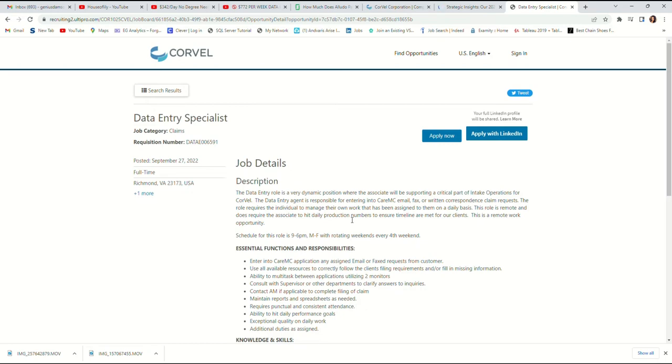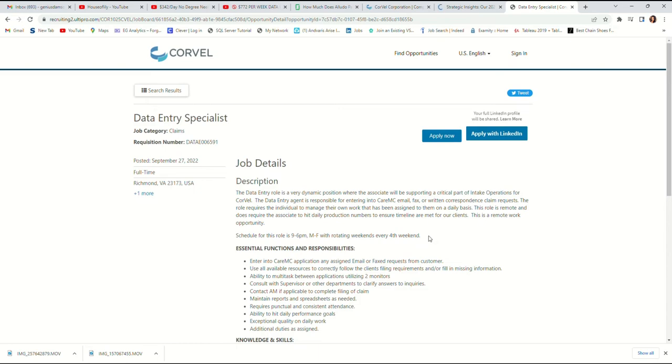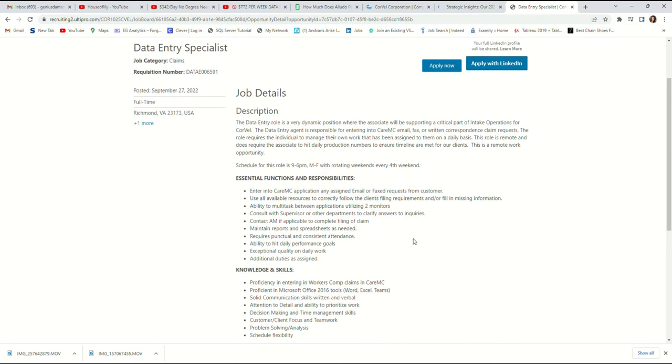The schedule for this job is 9 a.m. to 6 p.m., Monday to Friday, with a rotational shift every fourth week. So every fourth week you get a rotational shift.